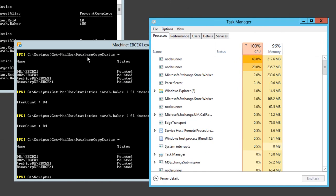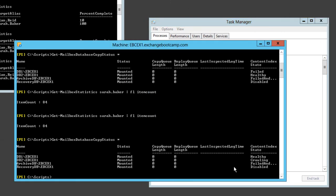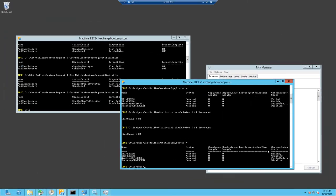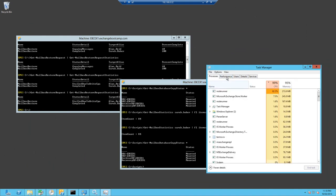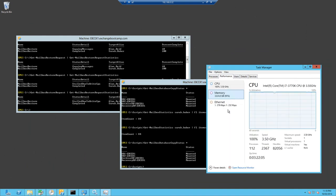It looks like it's just got to do in this case with this node runner process which relates to the Exchange search services. The reason for that is that one of my indexes is in a crawling state at the moment. We'll just give that a little bit of time to finish. I'm sure the CPU will calm down again and the mailbox restore request will be able to complete.